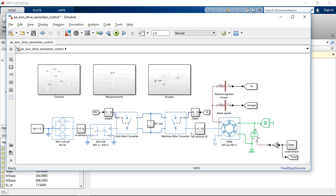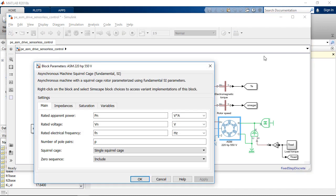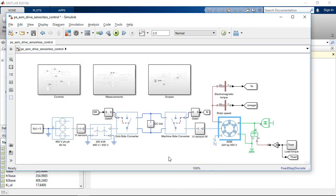So, in this particular demo, we start by adding the asynchronous machine square cage block and the converter block. Those two are the main two blocks on the machine side.